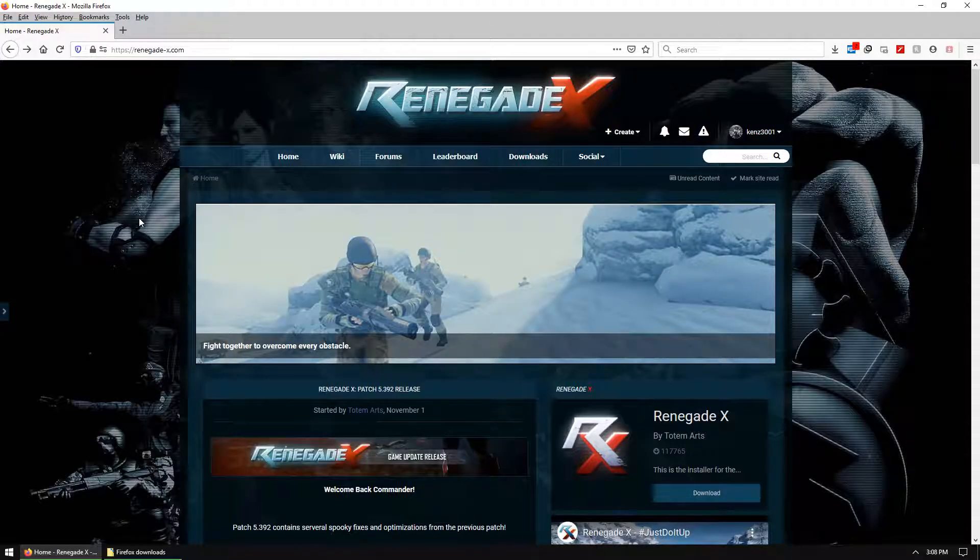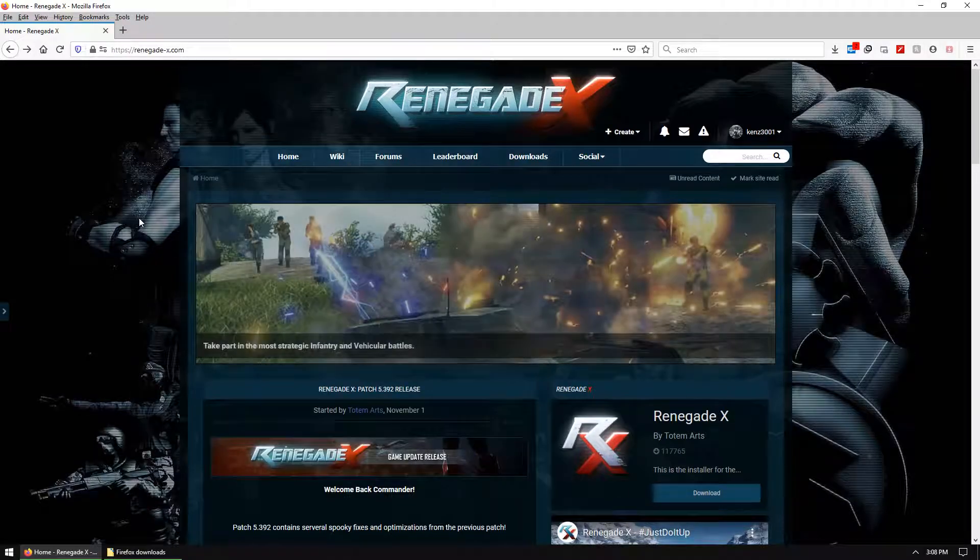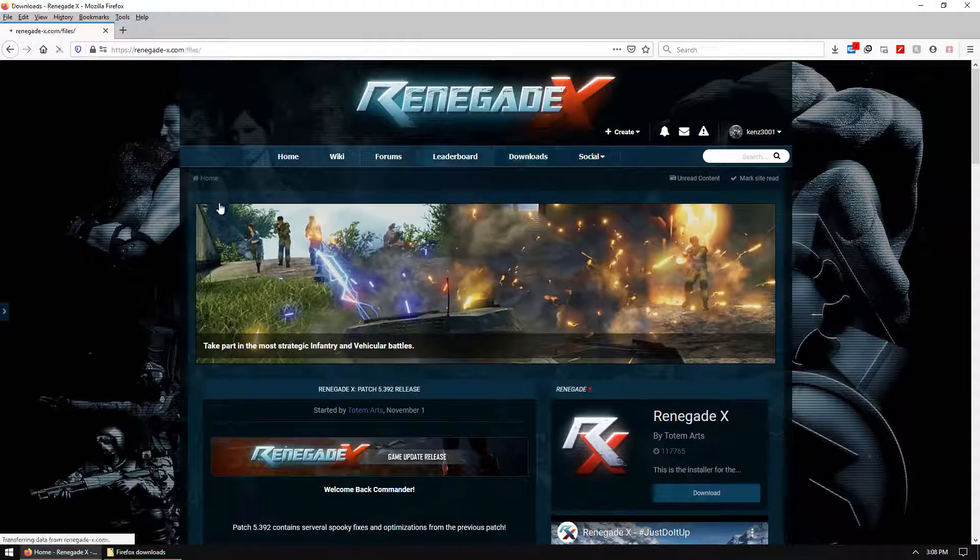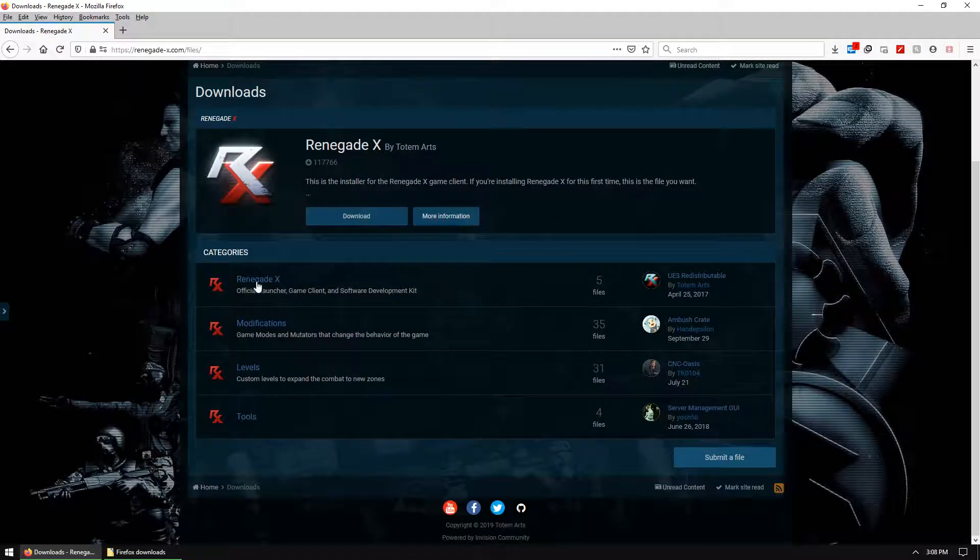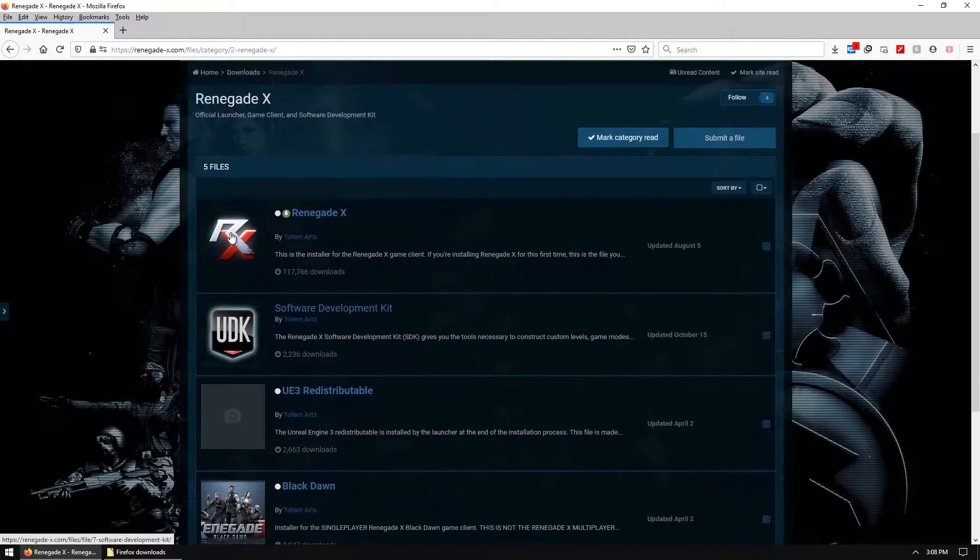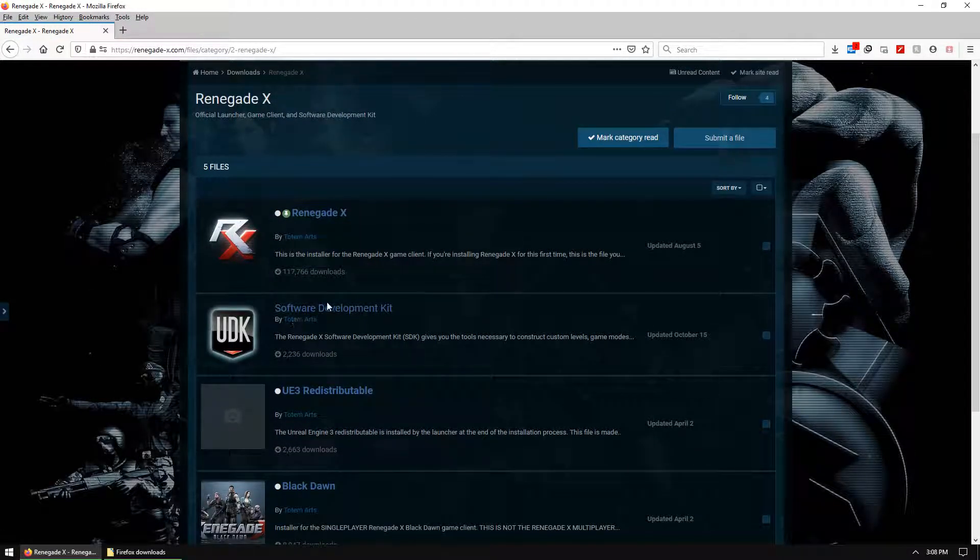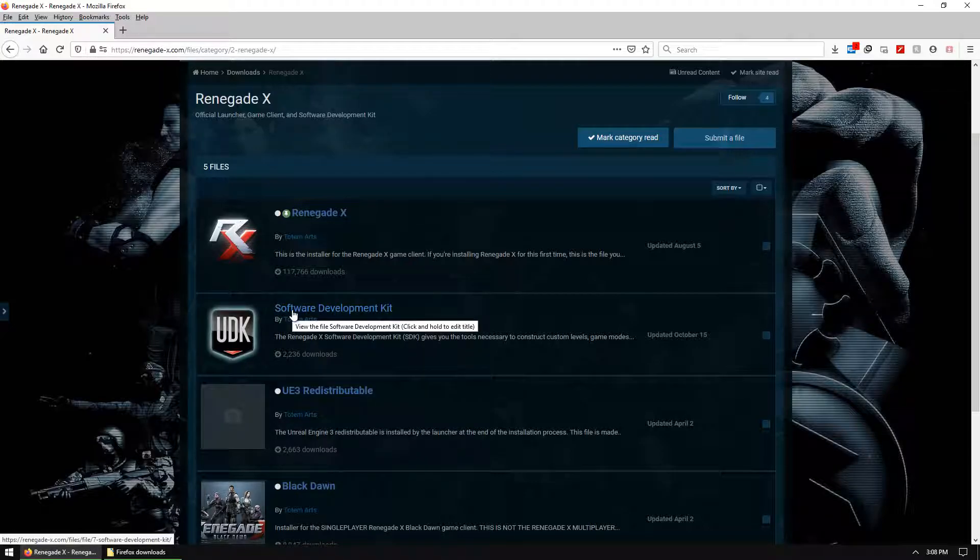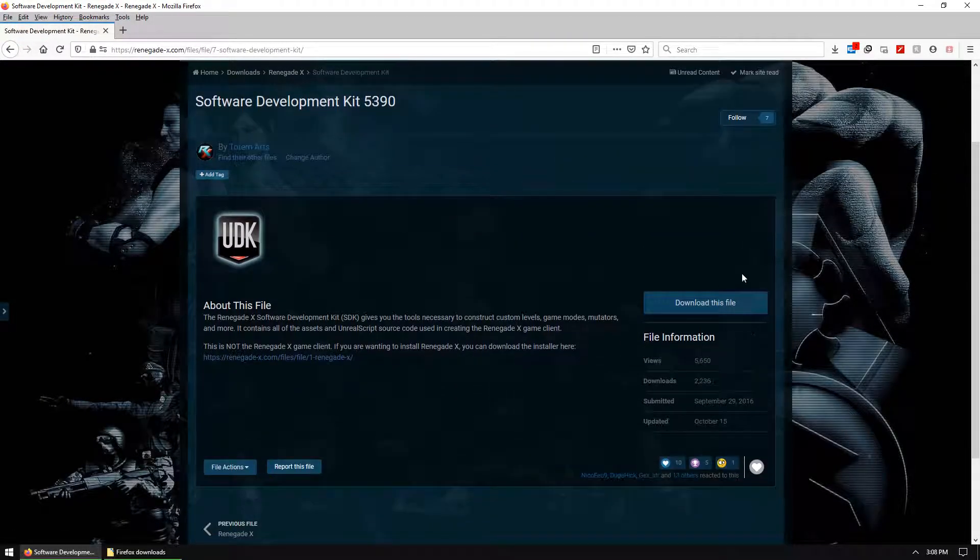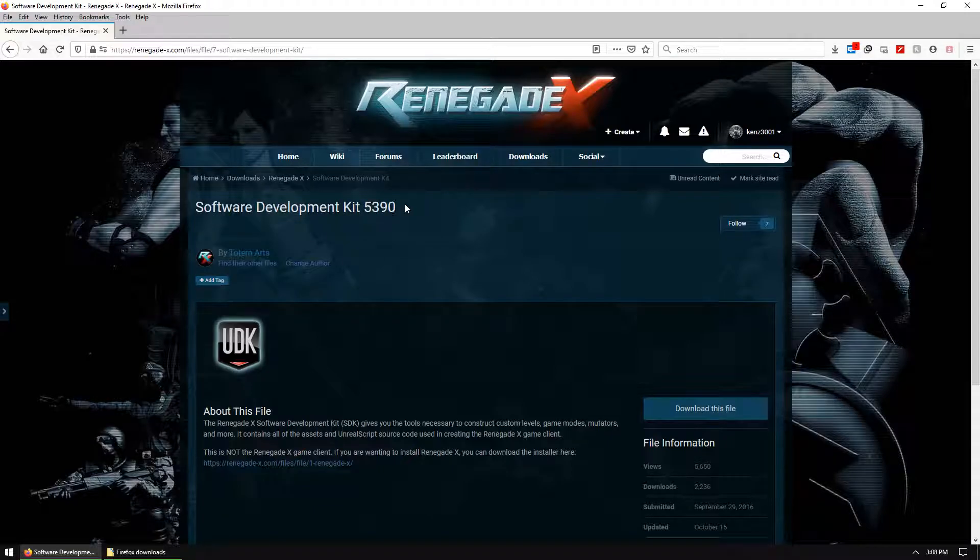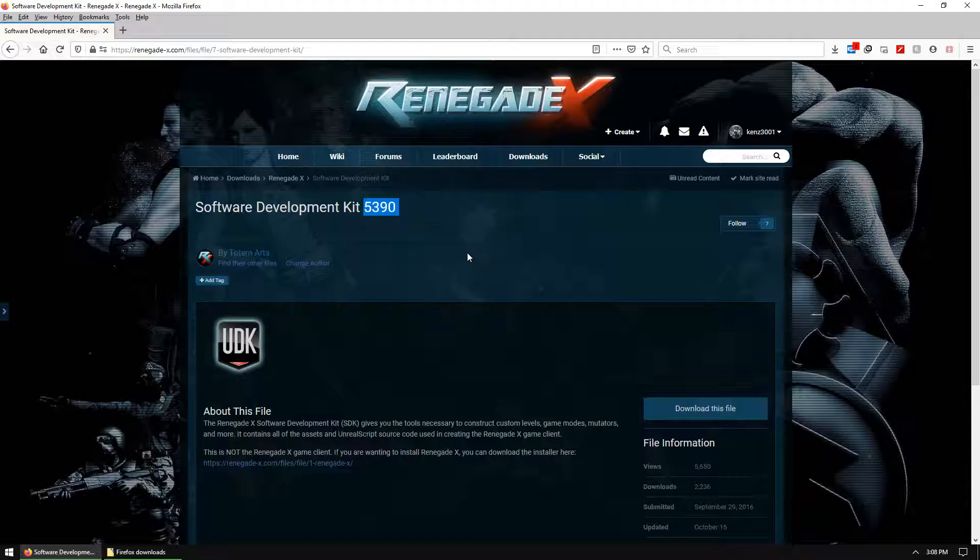This is really pretty simple. You just go to renegade-x.com, go to downloads, go to Renegade X, find the big logo that looks like UDK. We're going to just hit that and download the file. This version is 5390. You may get a newer version depending on when you see this tutorial. The bigger the number, the newer it is.